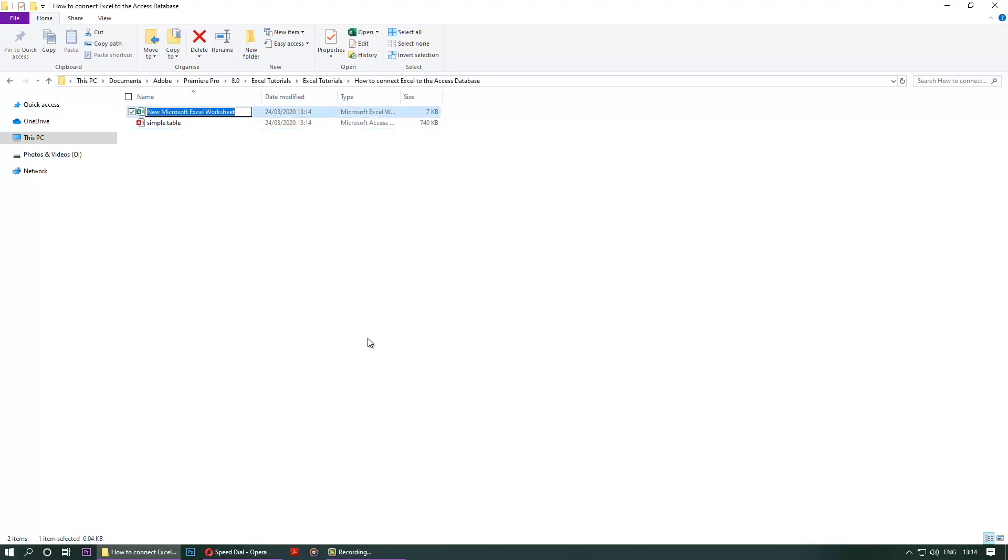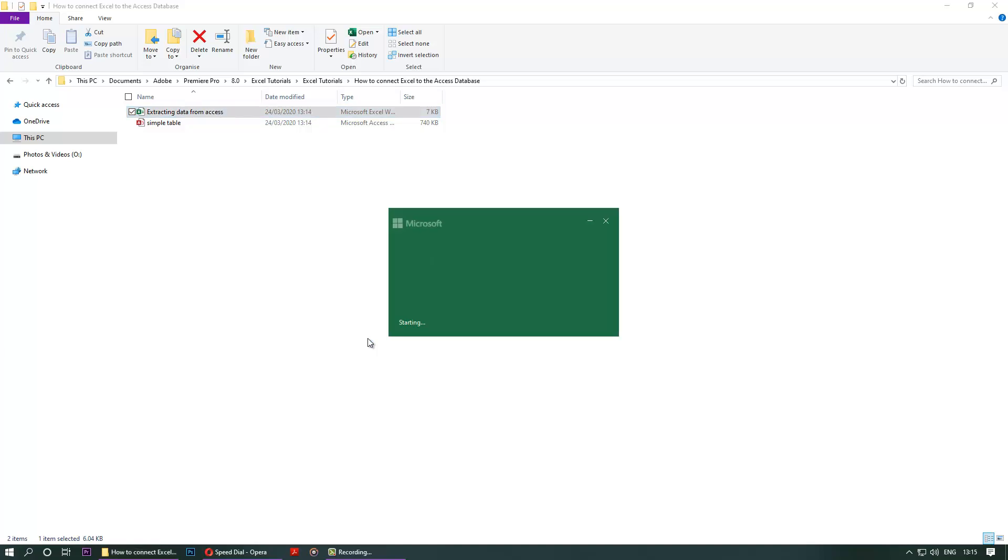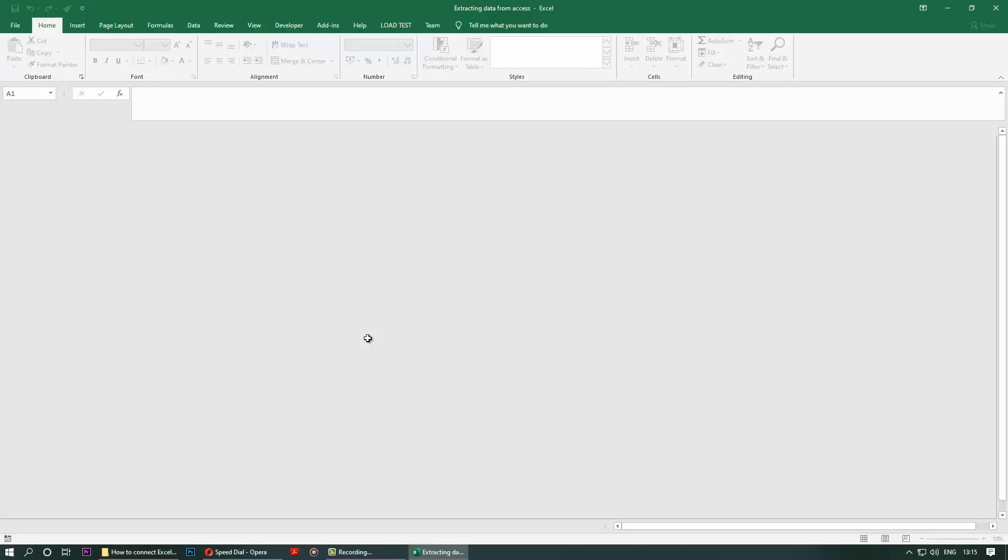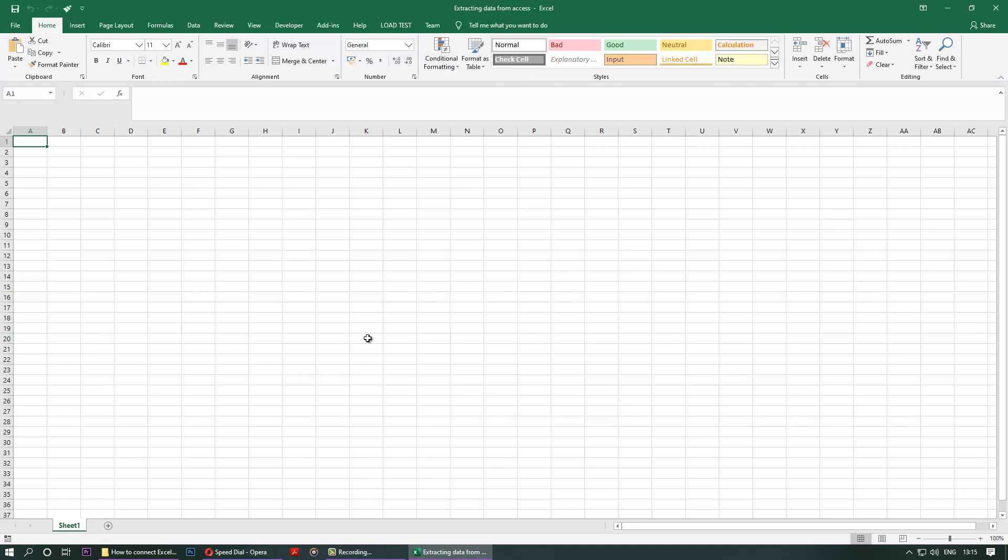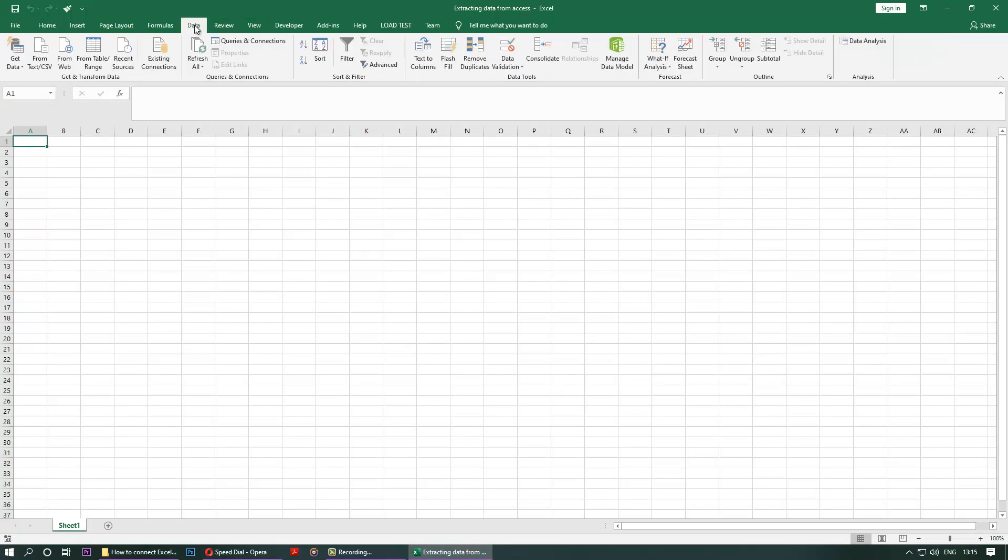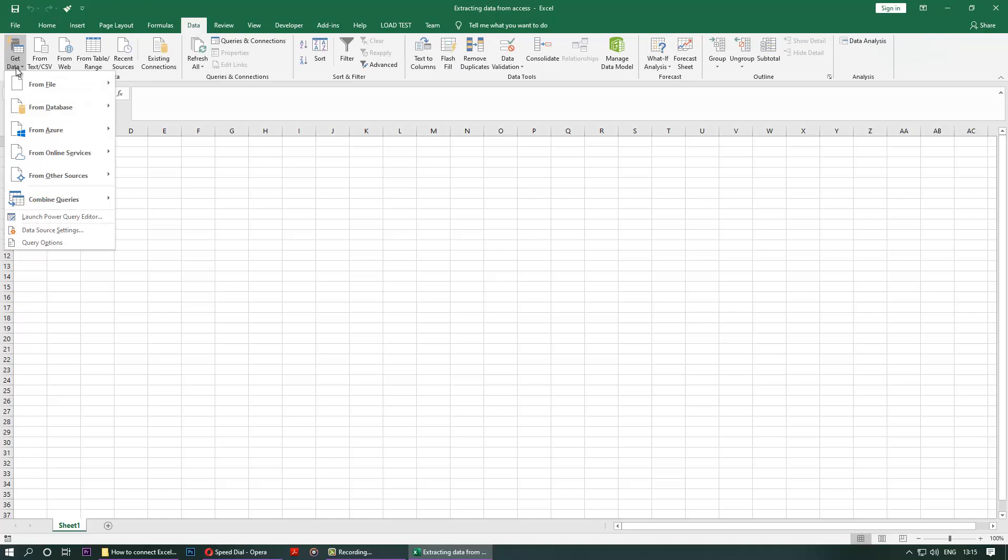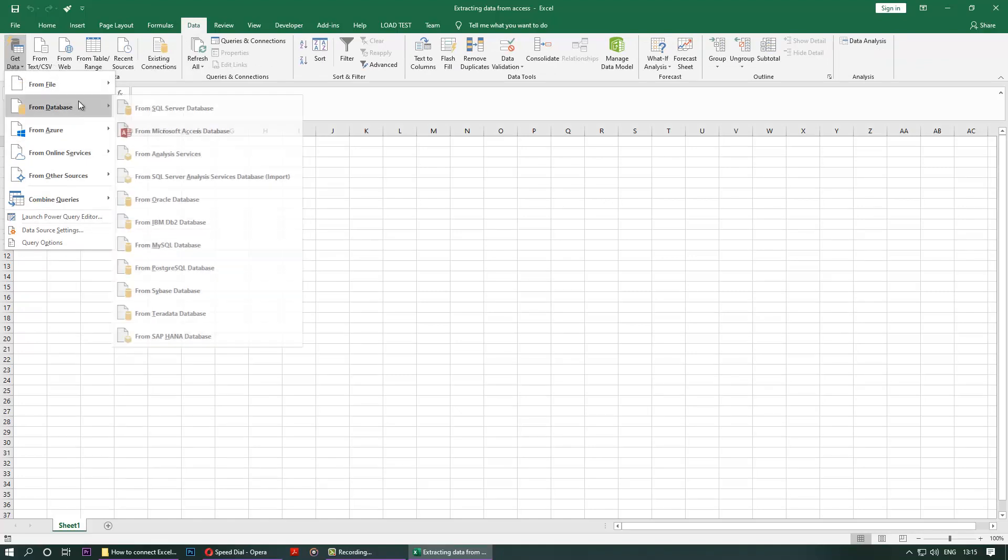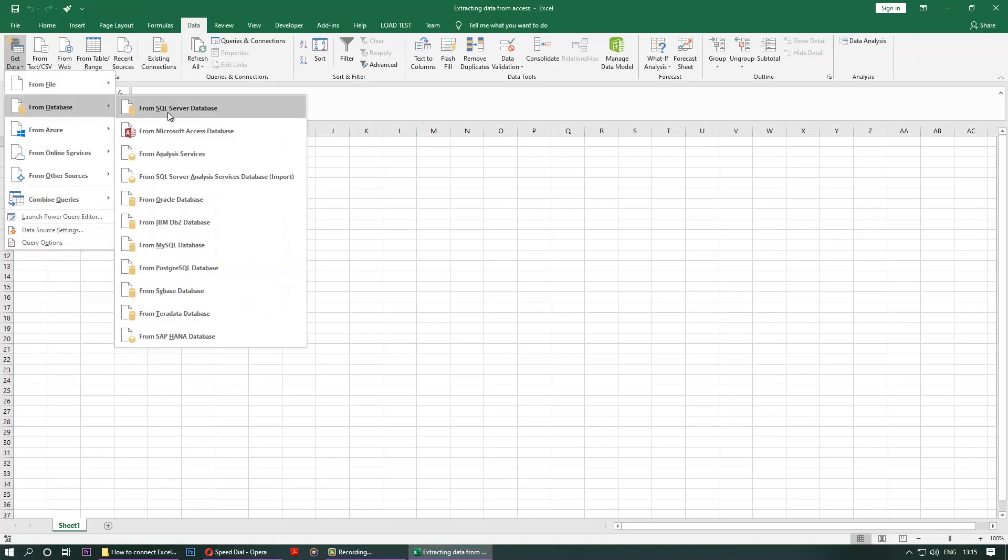Put a name. Go to the Data tab, go to Get Data. You can get from different places, but we want from a database, from Microsoft Access Database. Select that.